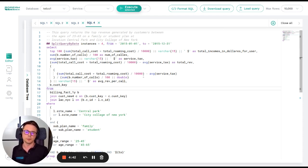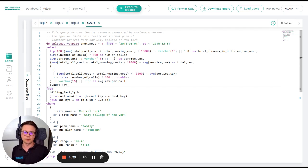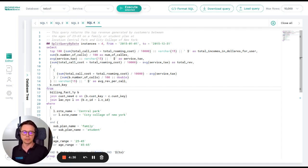I have here a five terabyte large database. It's from a telecoms operator in the US and it has one year's worth of data and that year is 2015.